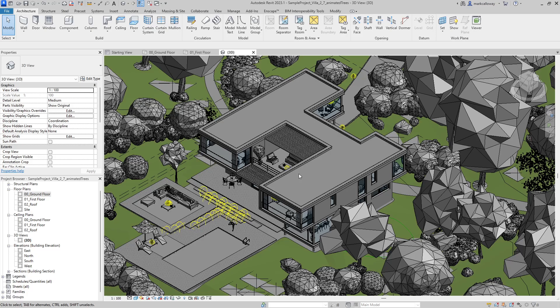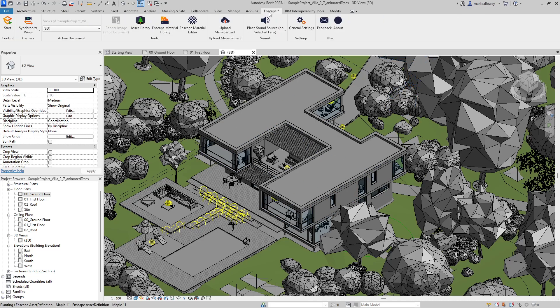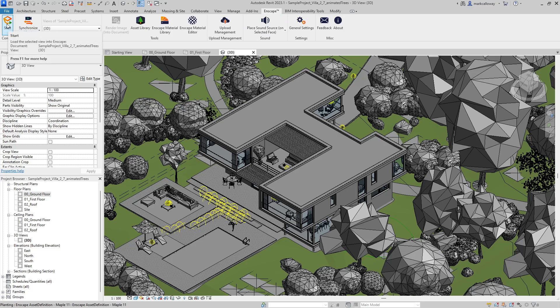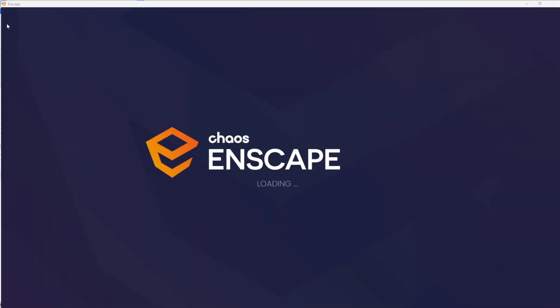There's a number of applications out there, the other main one is Twinmotion by Epic Games, but we're going to have a quick look at Enscape instead. On the ribbon bar, Enscape installs a tab at the top for itself, and on the far left hand side we have a start button.